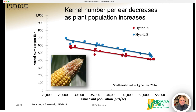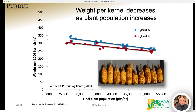This graph illustrates the response of kernel number per ear to increasing populations. This was a trial conducted by one of our graduate students in 2013 and 2014, where he looked at the responses of two different hybrids to population in terms of kernel number per ear. The graph illustrates that kernel numbers decreased with the very first increase in plant population at a fairly steady linear rate. The same kind of response occurs with weight per kernel — as soon as we start increasing populations, weight per kernel begins to decrease.